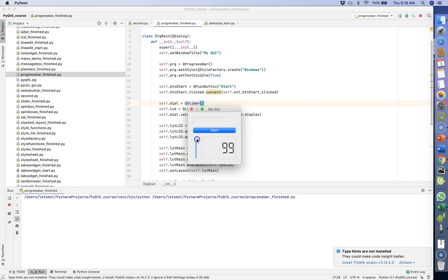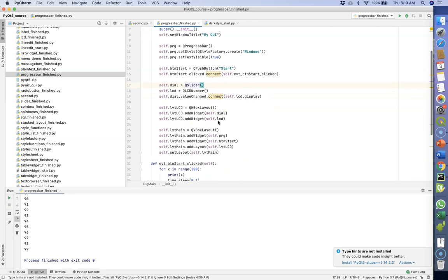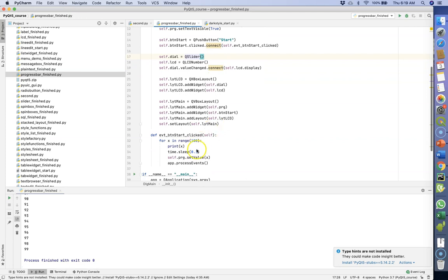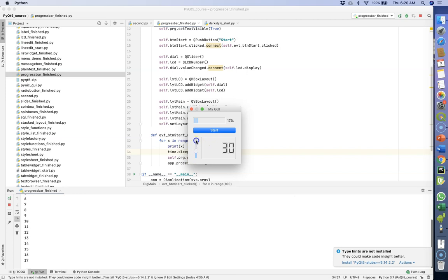Running this now, the progress bar updates and we're processing events every tenth of a second. We can still interact with the user interface and it looks like we're not blocking at all — it is blocking, but only for a tenth of a second at a time, so we can't really see it. Now let's change it so every loop execution takes half a second. When we run it, it works but there's a noticeable lag when moving the slider, because we're only processing events every half a second. That's kind of annoying, though you could almost live with it.